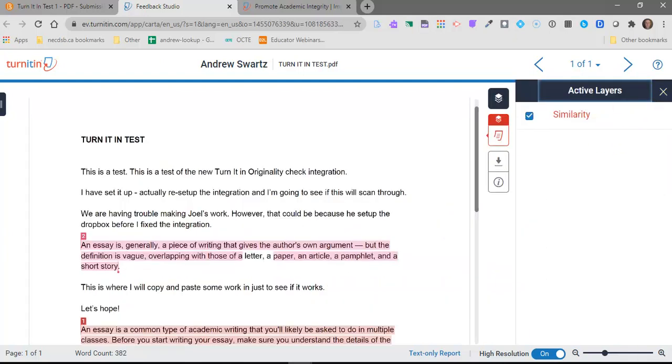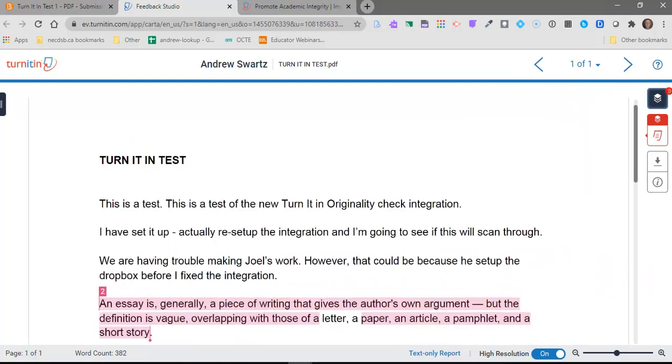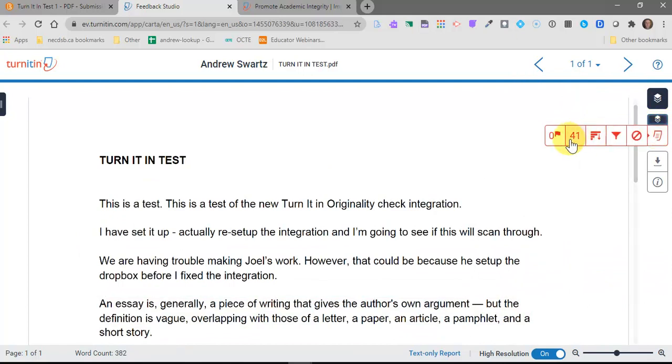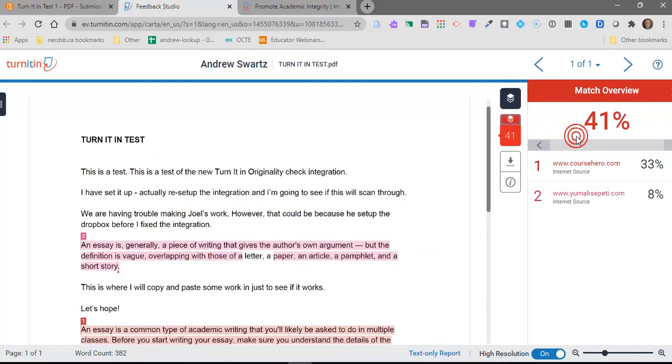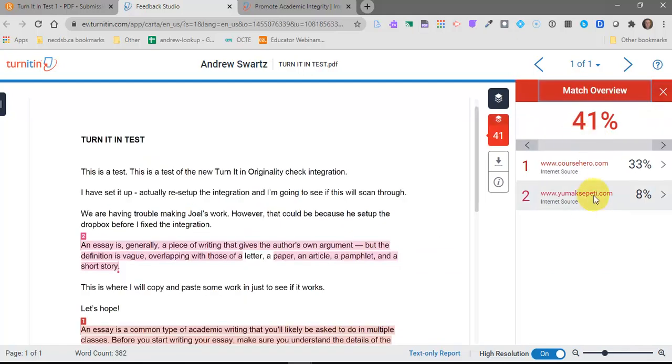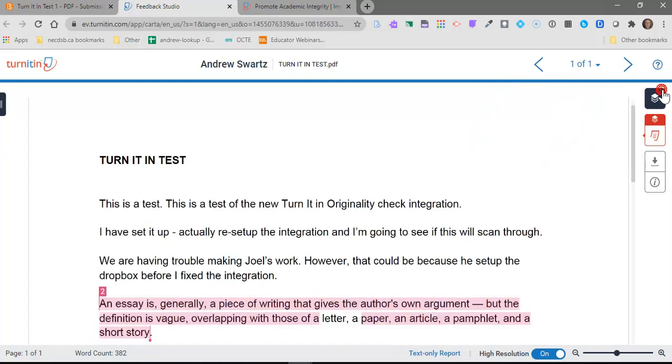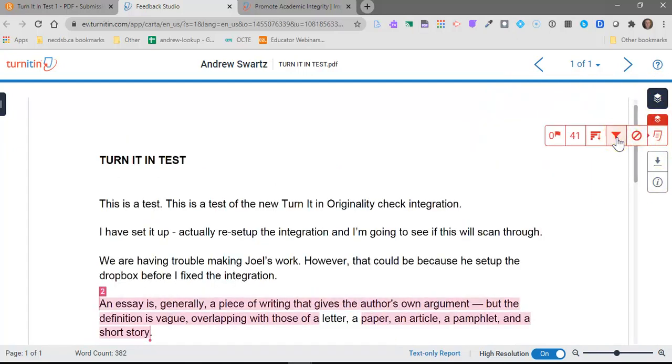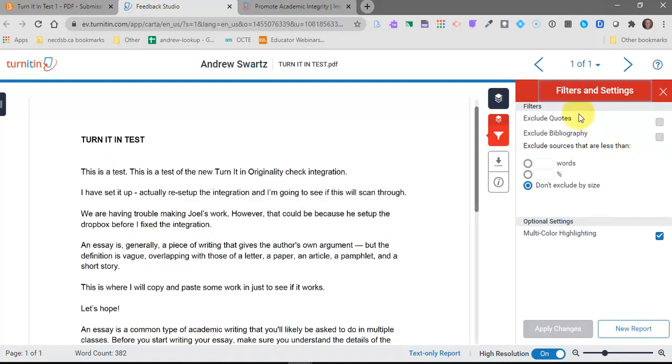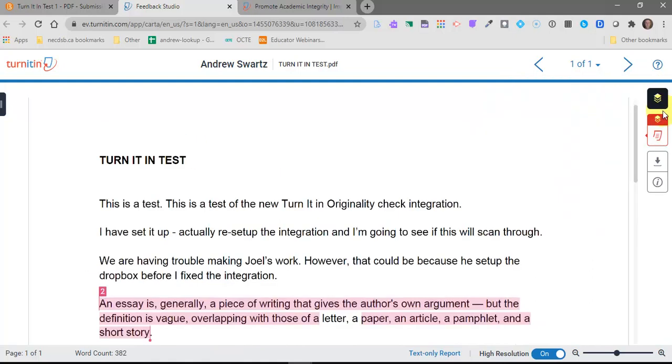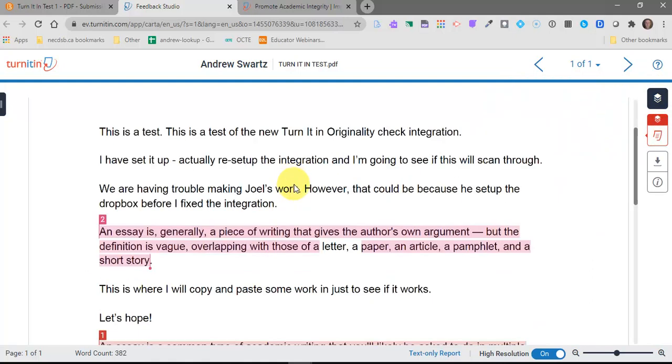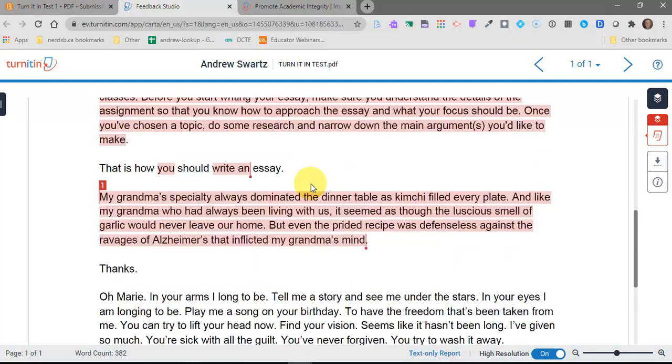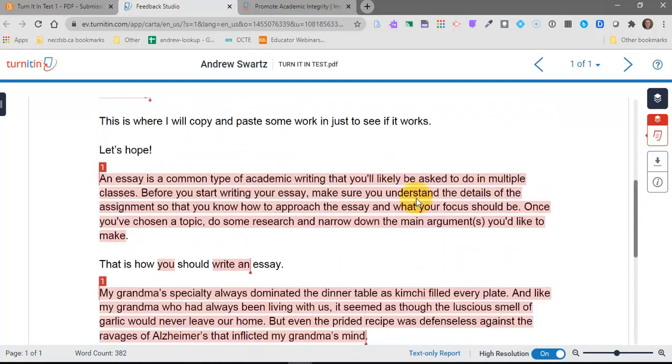On the side you can see other options over here. It'll give you a list of the different websites that it found and how it found the score of 41. It will show you the different websites that it found that information on. And it can give you a few other options to download and things like that. There are some other options here where you can filter out things and exclude quotes or exclude the bibliography. That's really up to you how you want to filter out and see what you can find. But those are your basic options here inside of Turnitin. So you can really see what's been copied and where it's from.